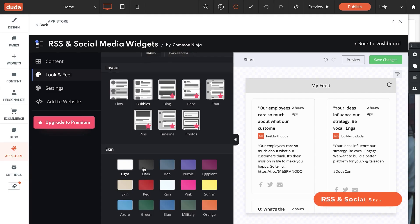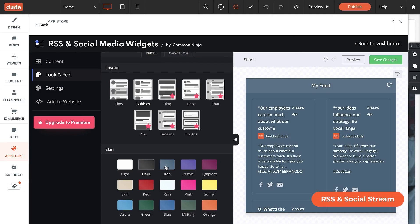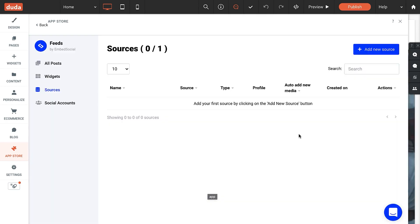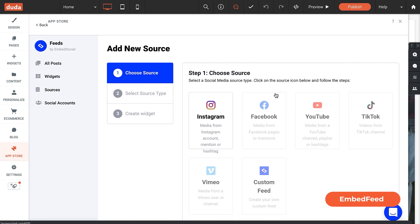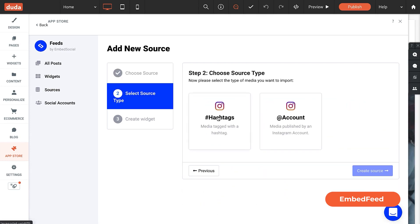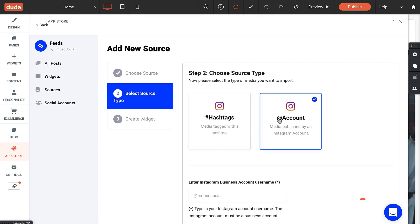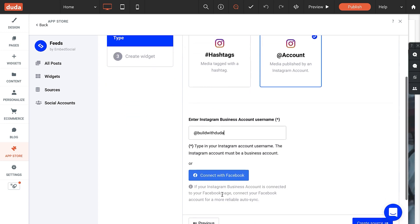The RSS and Social Stream app keeps visitors glued to your site with a great-looking feed. Embed Feed can help boost site engagement by adding social media content from multiple channels to your site. It's the newest app in Duda's App Store, and it gives you a social media aggregator widget that collects social media content across multiple accounts.